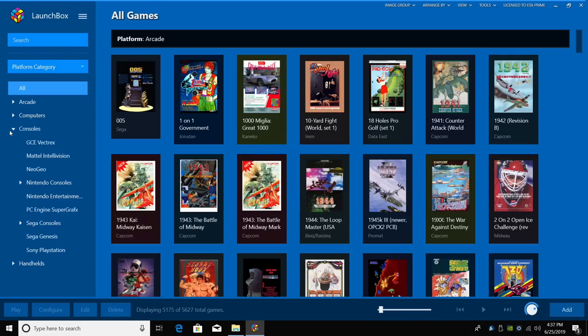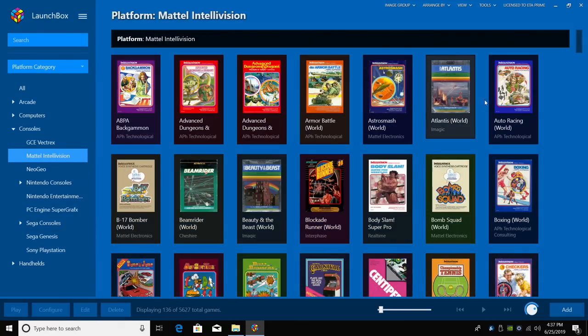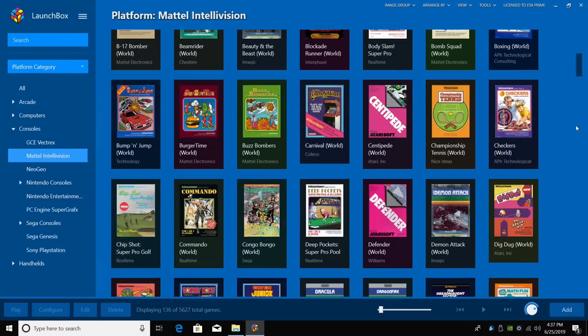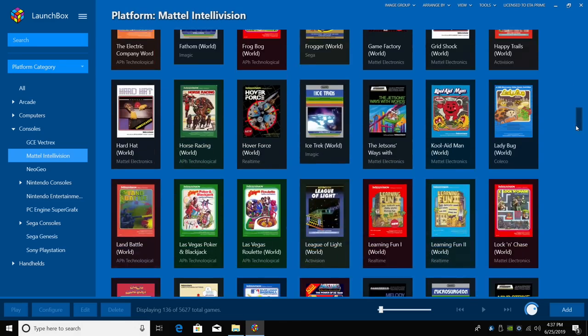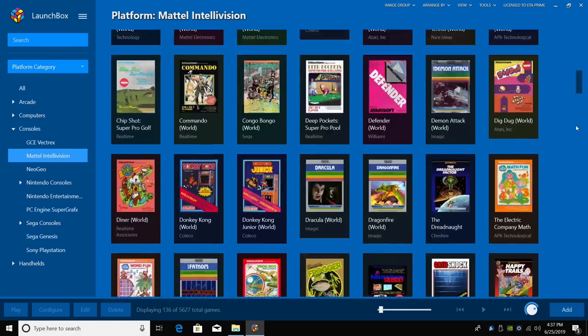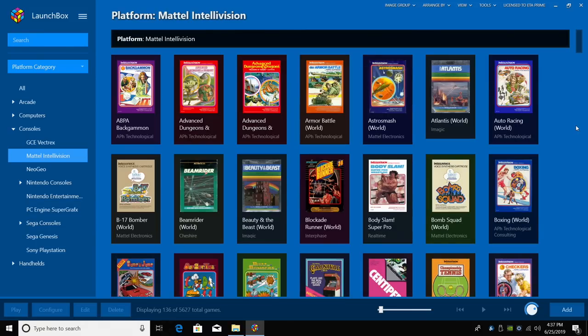We're going to go to Consoles, Mattel Intellivision, and here's what we have now. We now have Intellivision added to our LaunchBox collection. All we need to do is test it out.